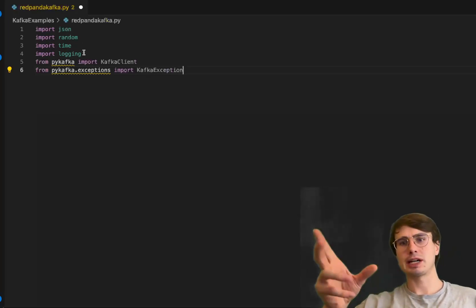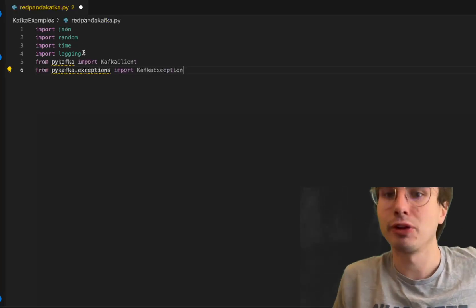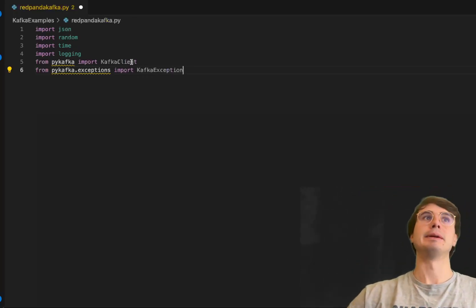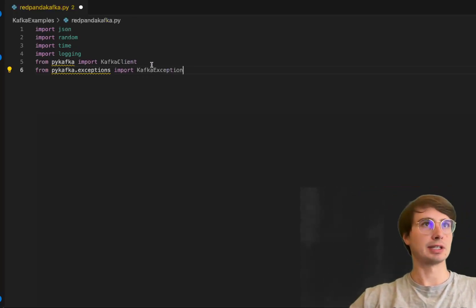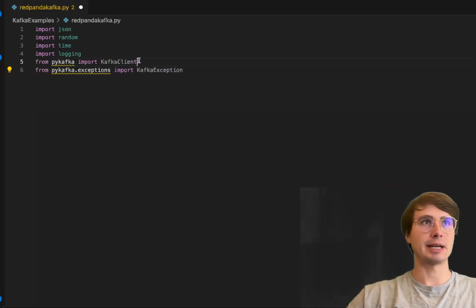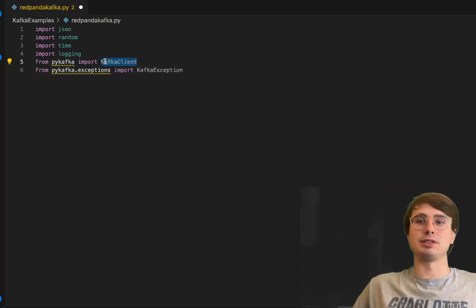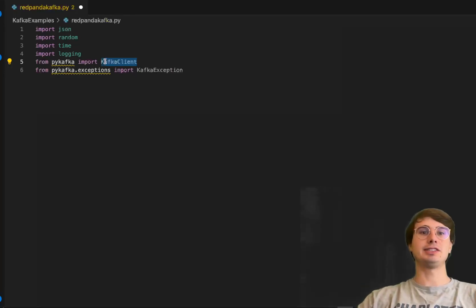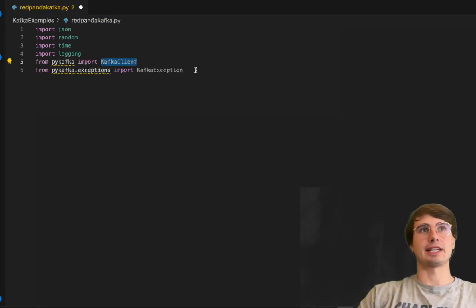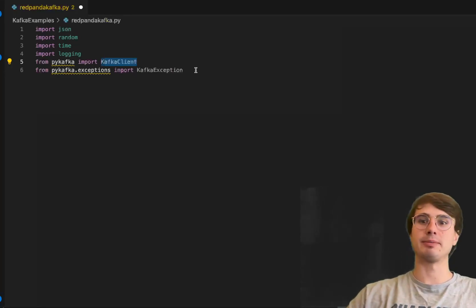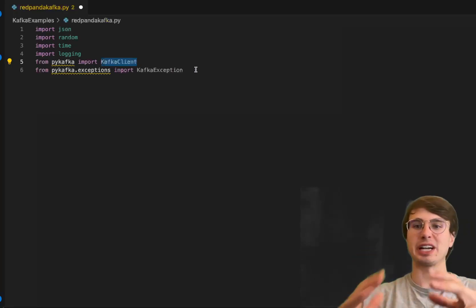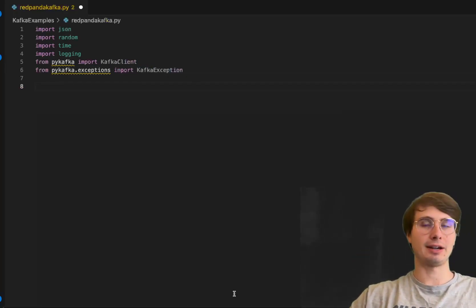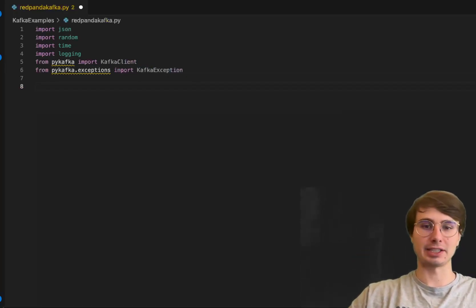Json for interacting with API data, random for generating random data since we're simulating user activity, time for datetime objects, logging for a fully logged pipeline. Then we'll import our Kafka client and Kafka exception for instantiating a Kafka instance and better error handling.